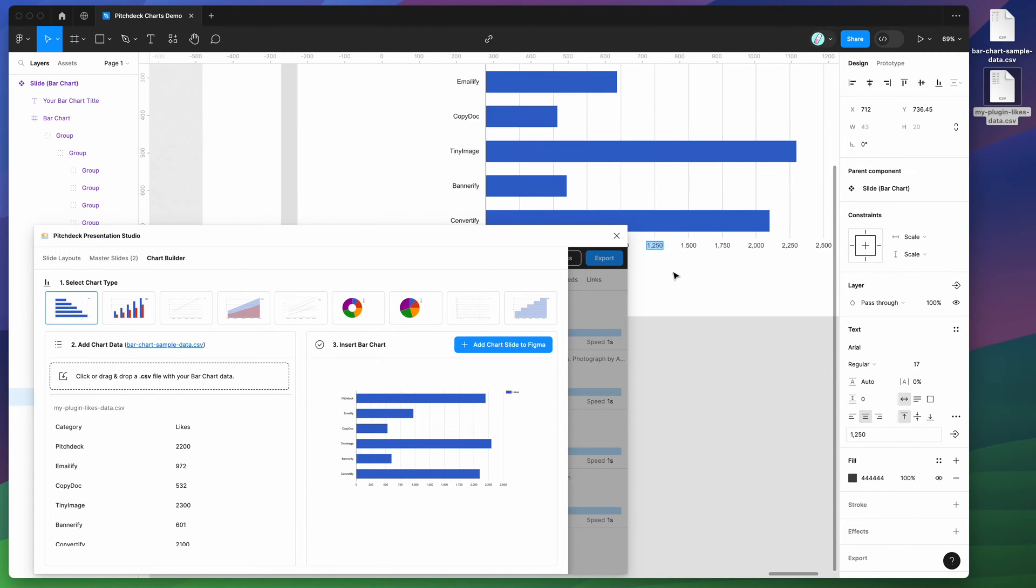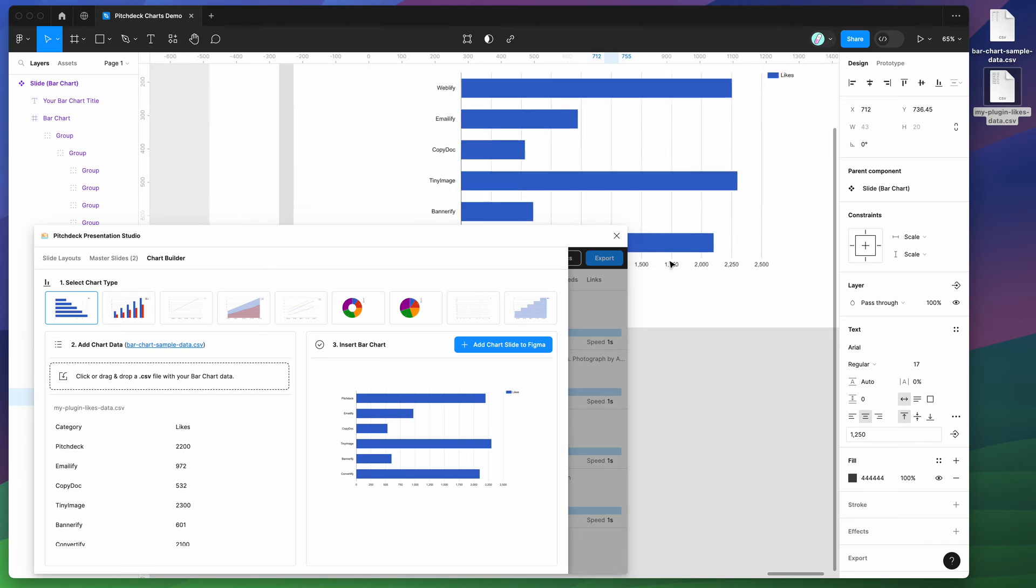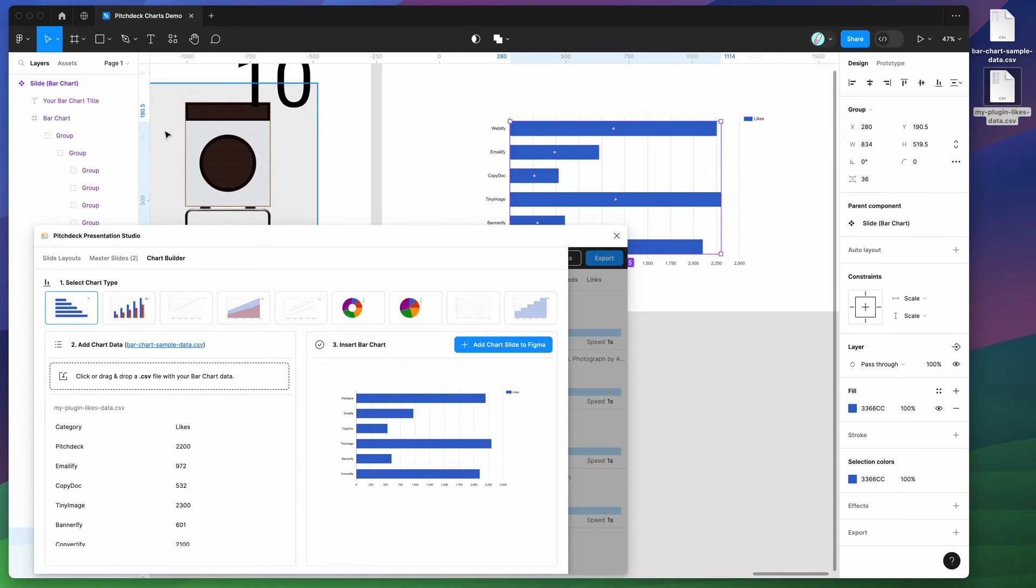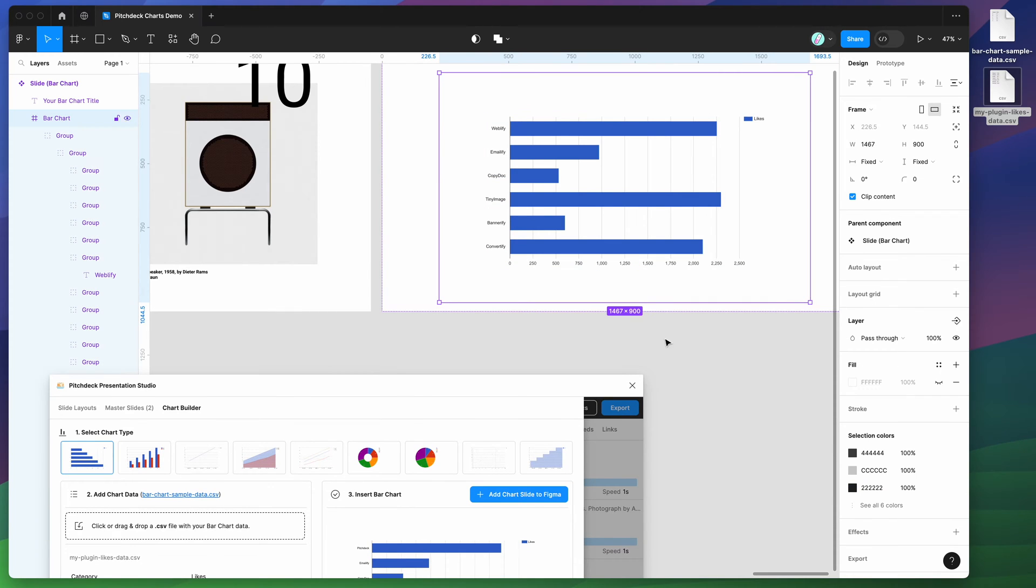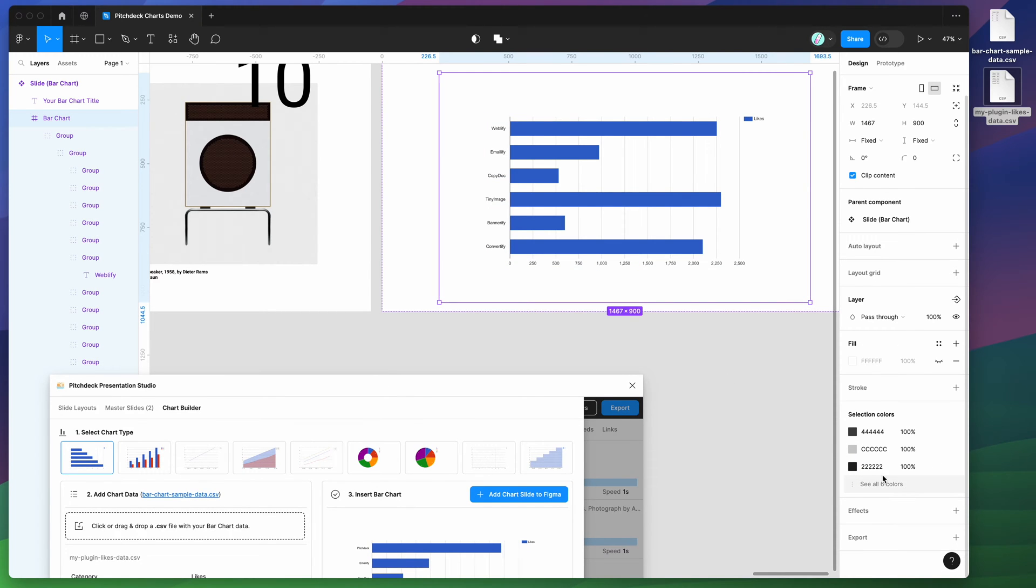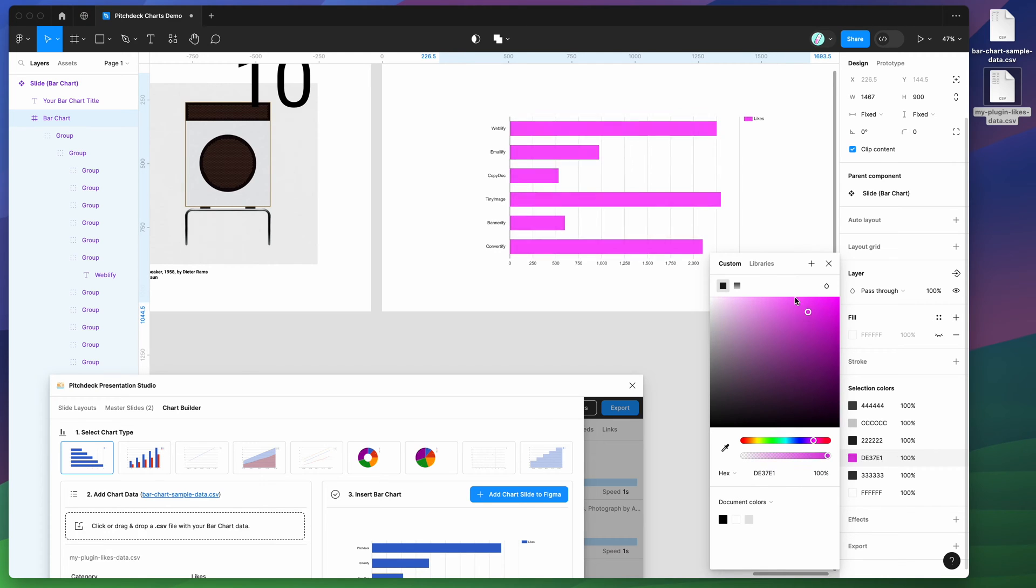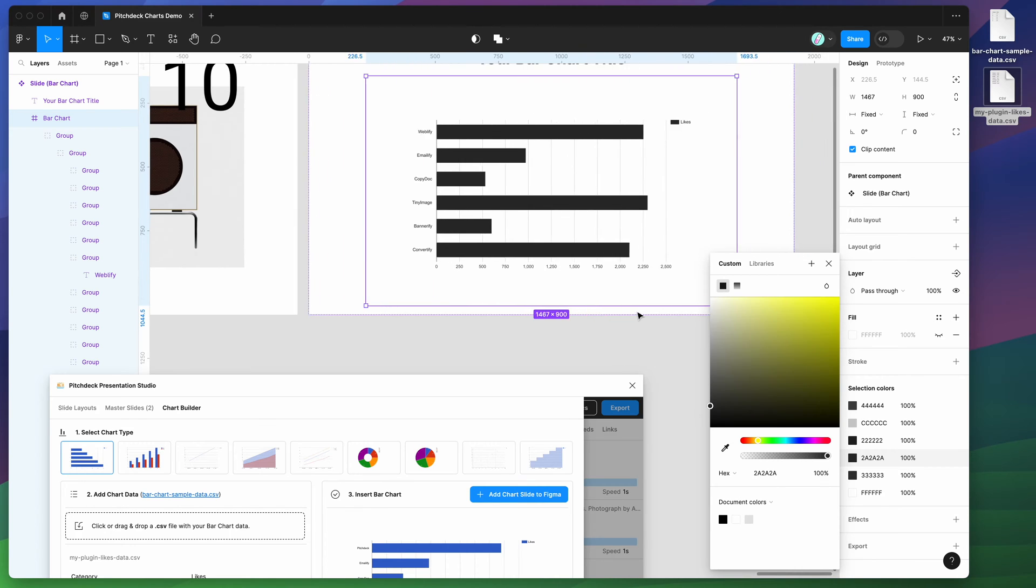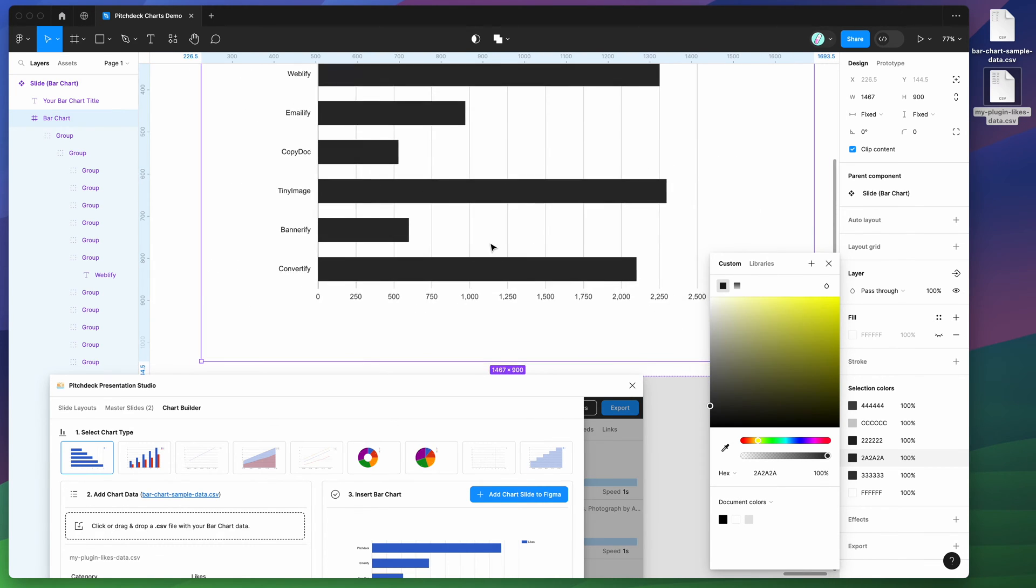You can also obviously change things like colors. If you wanted to change the colors, you could just click on that layer, go to your selection colors down here, and you can just change that instantly to any other color that you want. That's a really quick way of styling the graph once you've already added the chart into your Figma page.